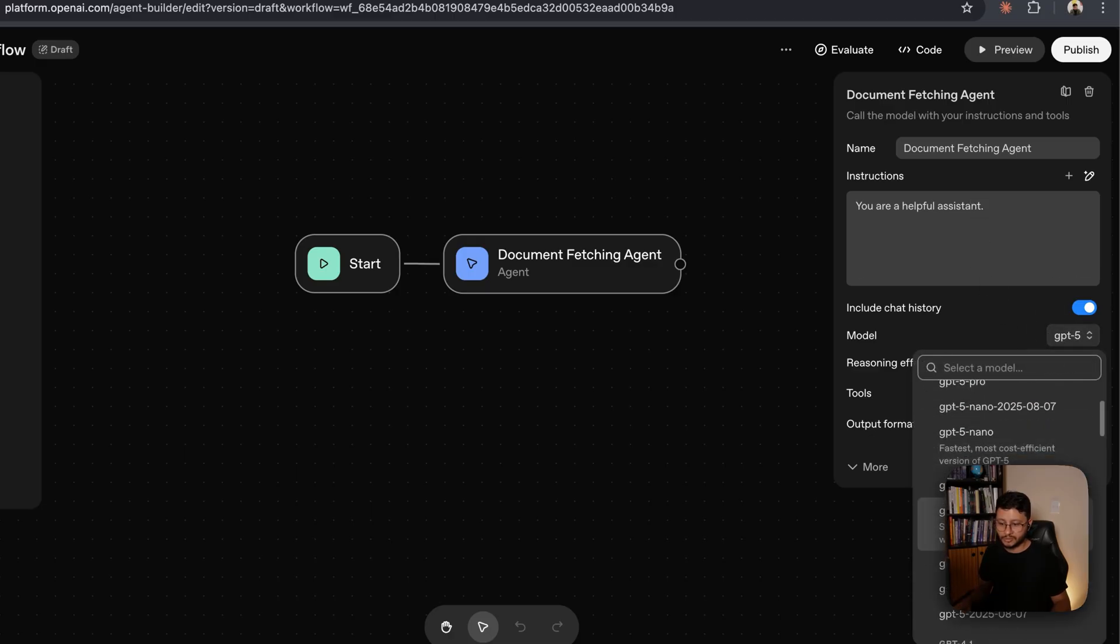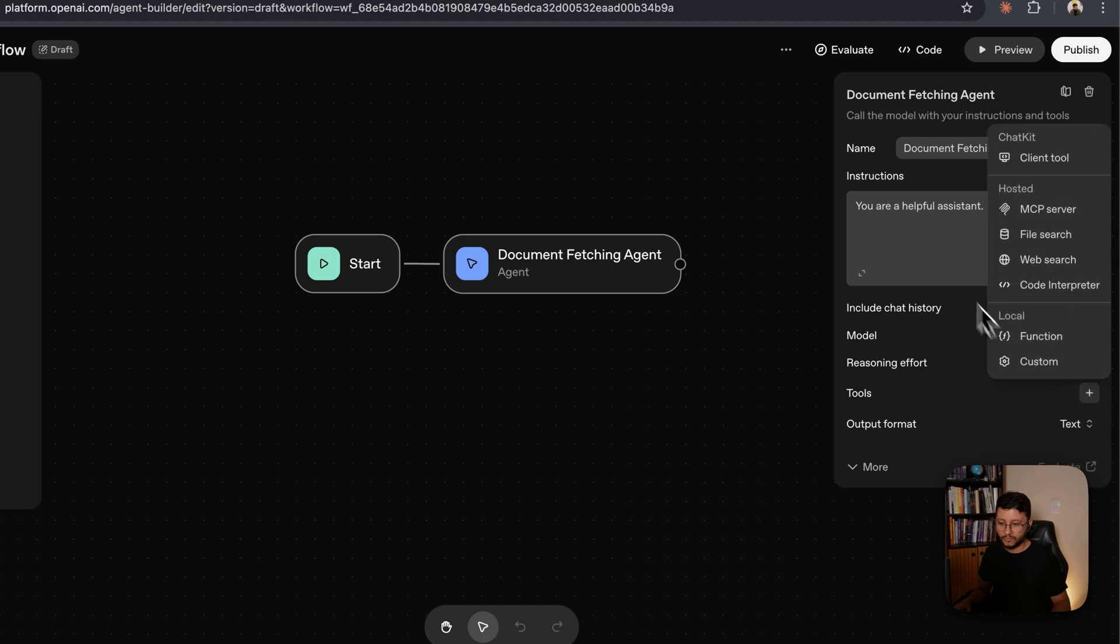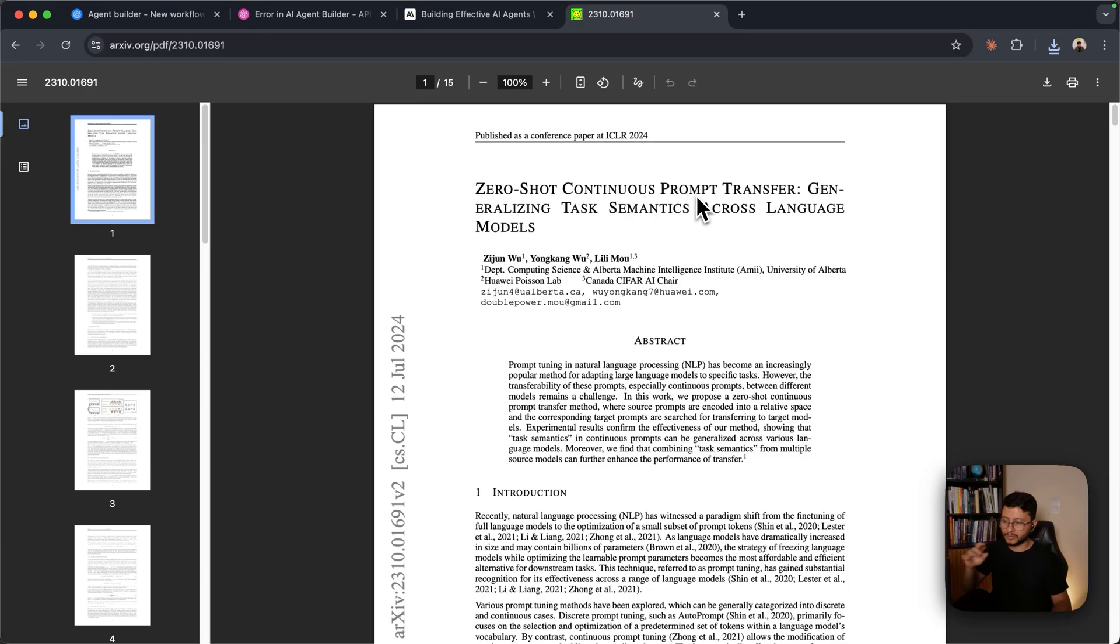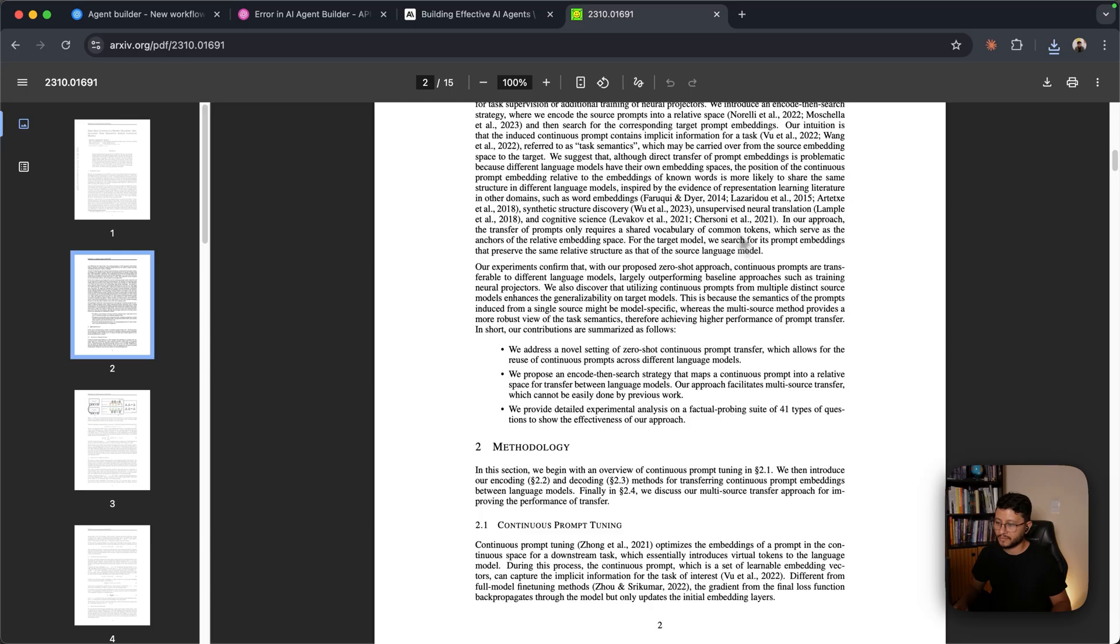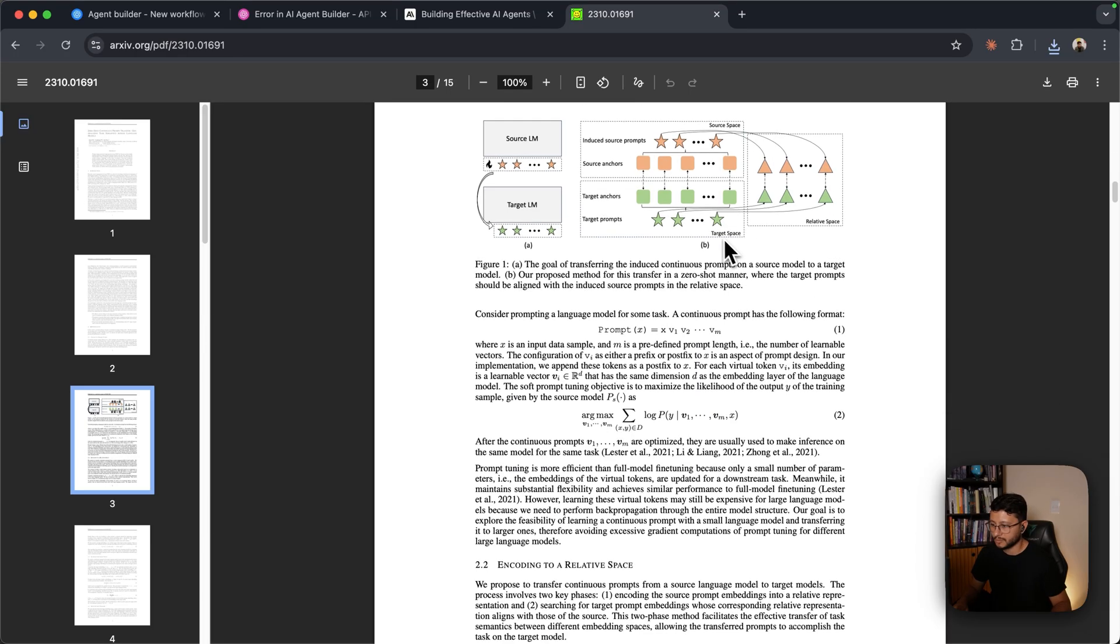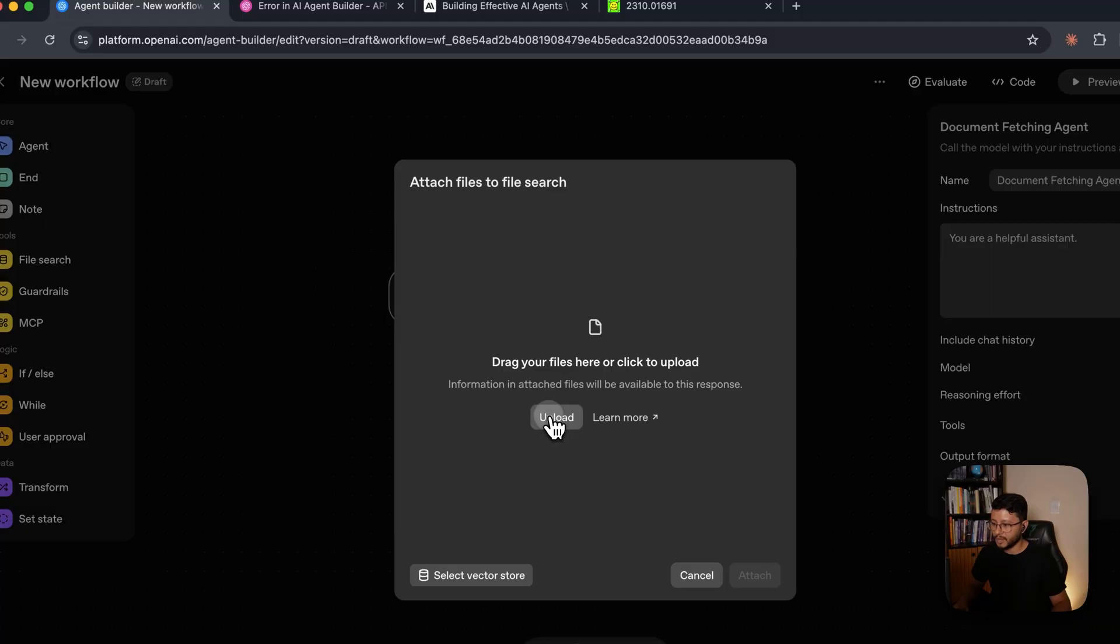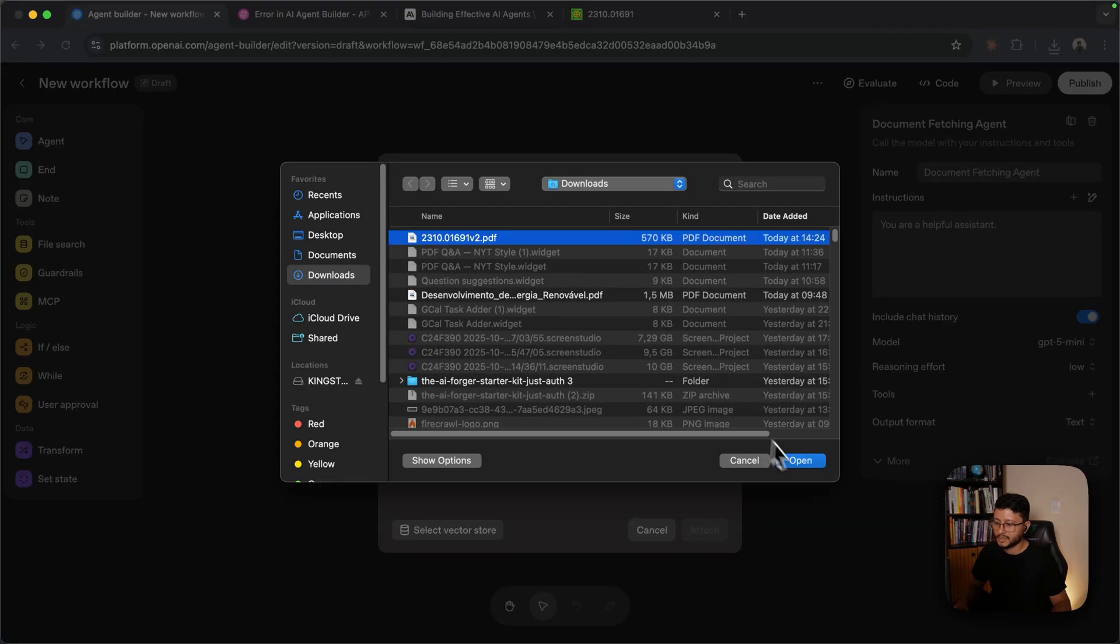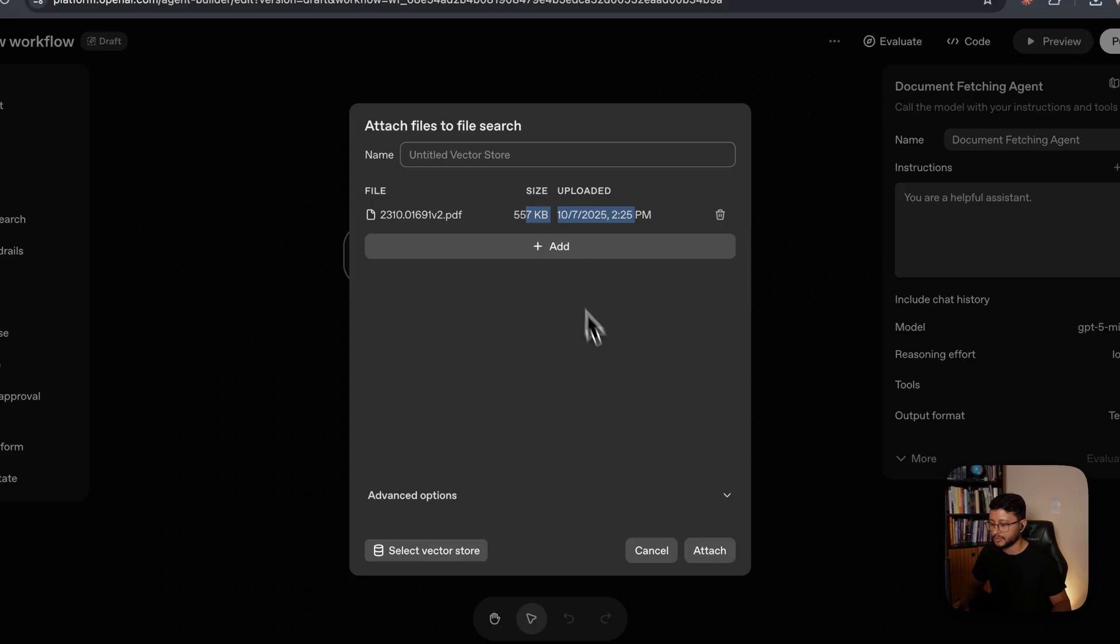The instructions will leave that for later. The model you can choose GPT-4o mini, it should be fine. Reasoning effort, just leave it at low. For tools, let's choose the file search. I've just downloaded this PDF zero shot continuous prompt transfer. It's just a study from arXiv about zero shot prompts. We'll use that by uploading it right here. Just select the file, click open and wait for it to finish uploading.